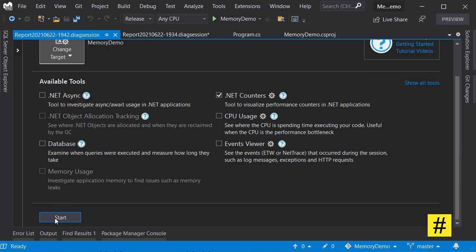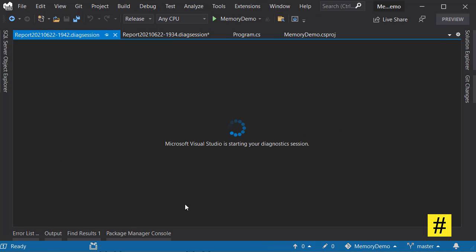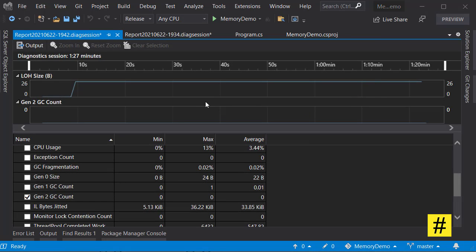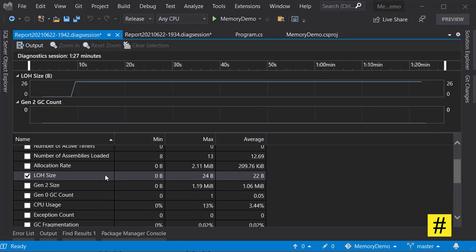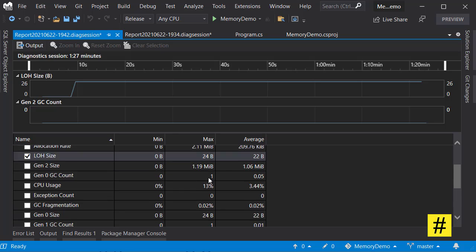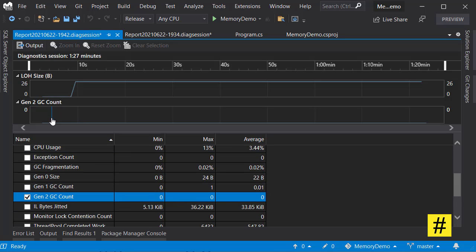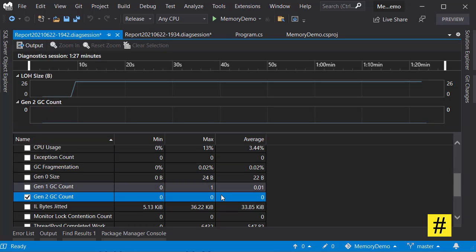So let's save this one and run the profiler again. Just as before, I ran the application for more than a whole minute and this is the result. As you can see, the LOH size is only 24 bytes and Gen2 never happened. This is a flat line and the maximum number is zero.